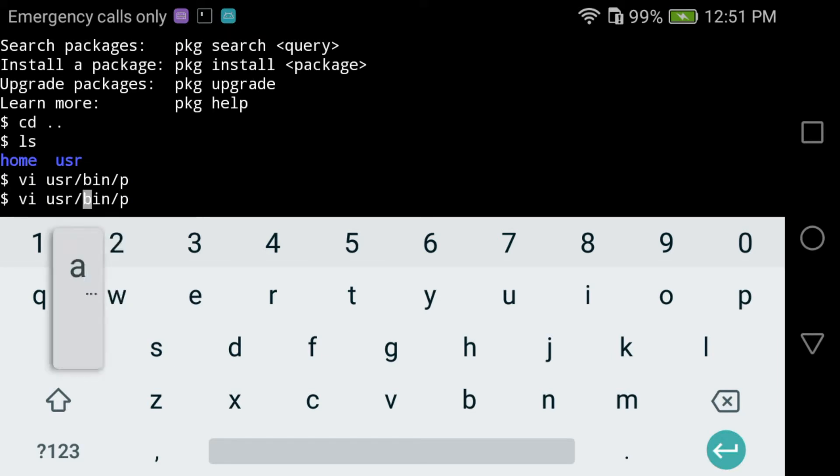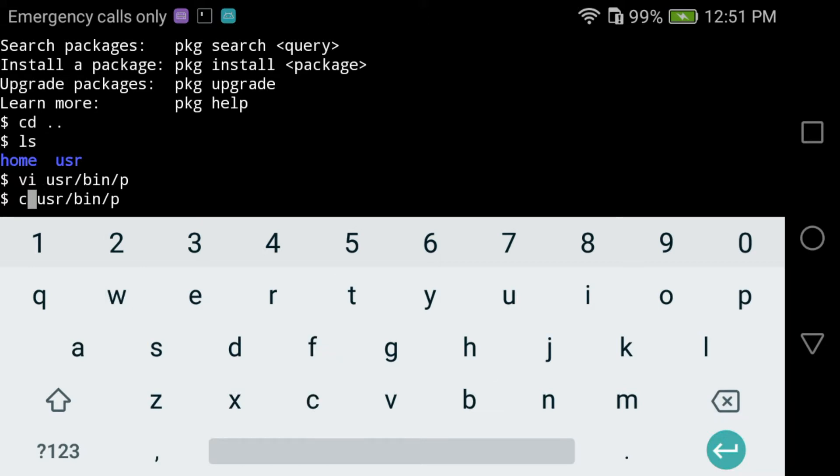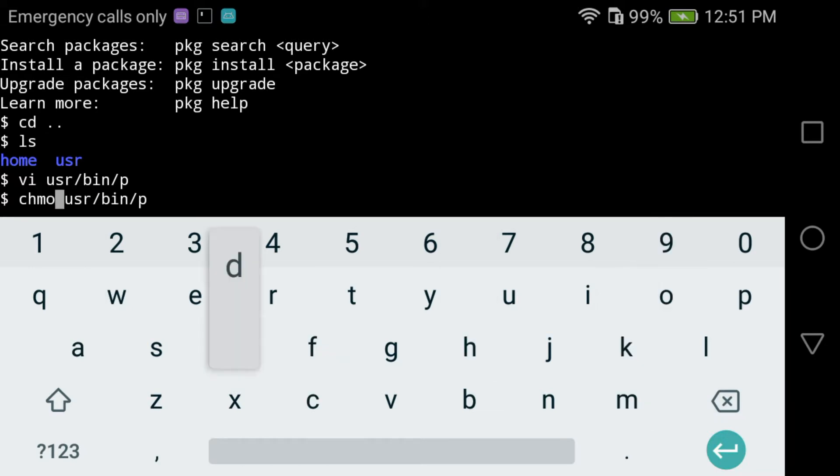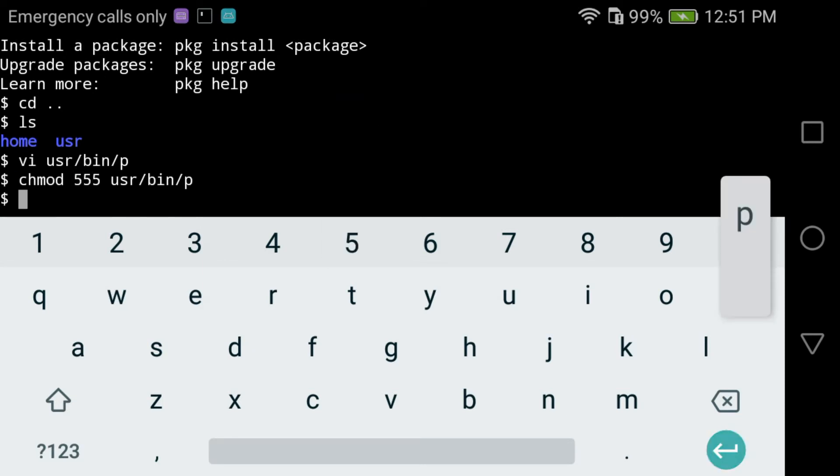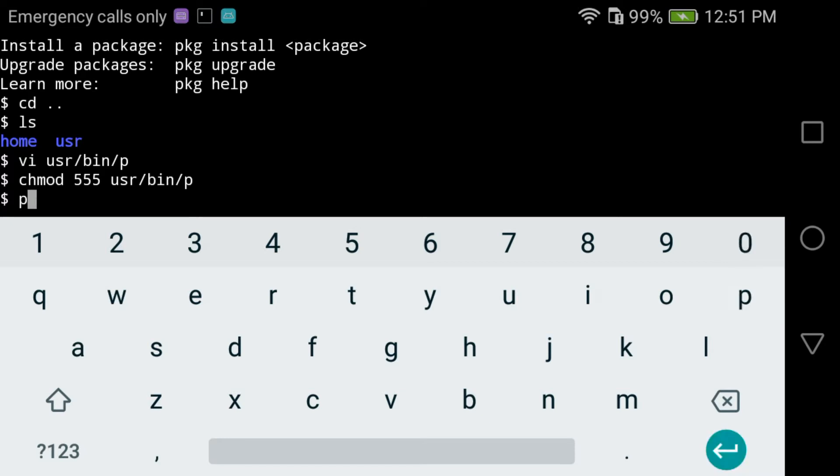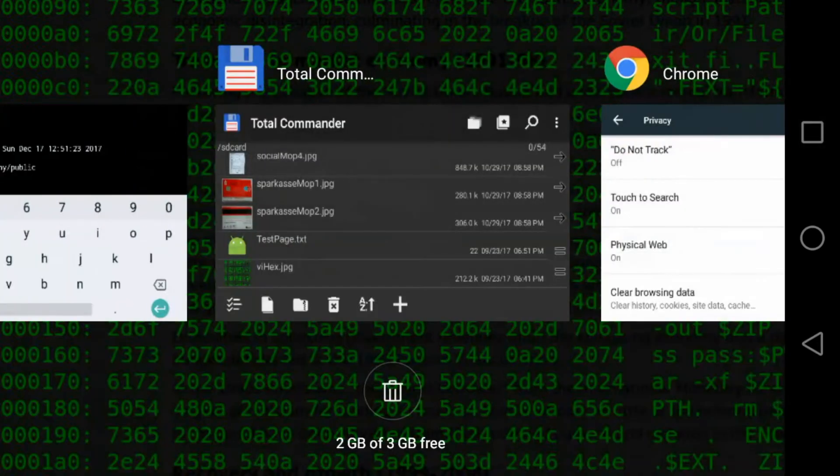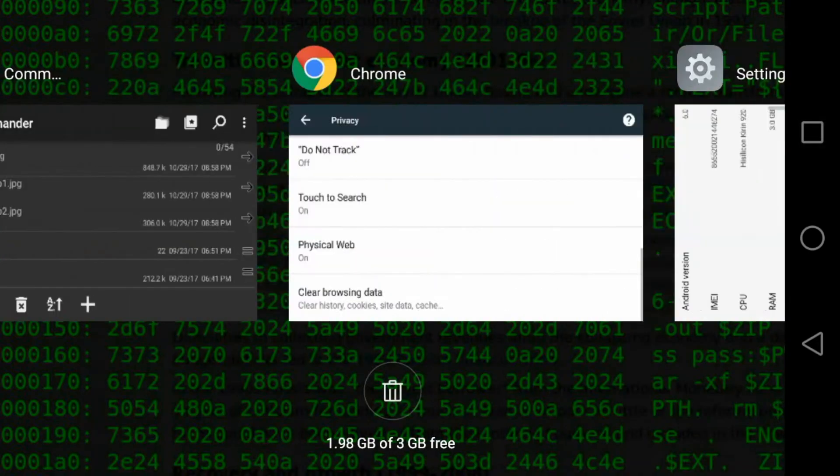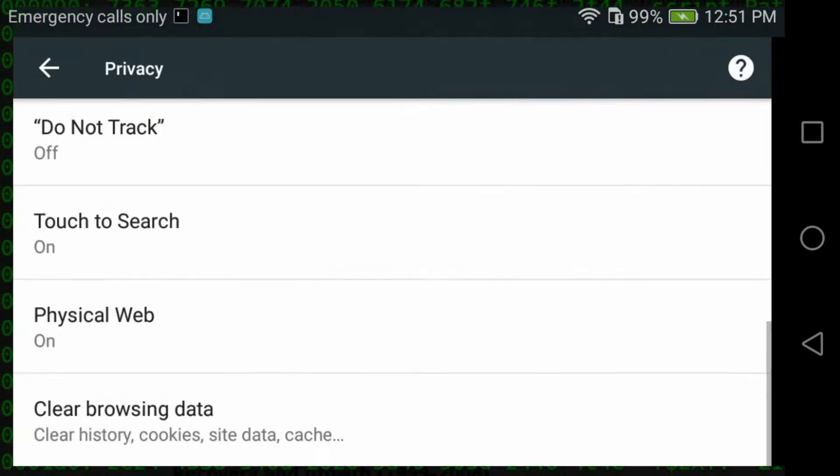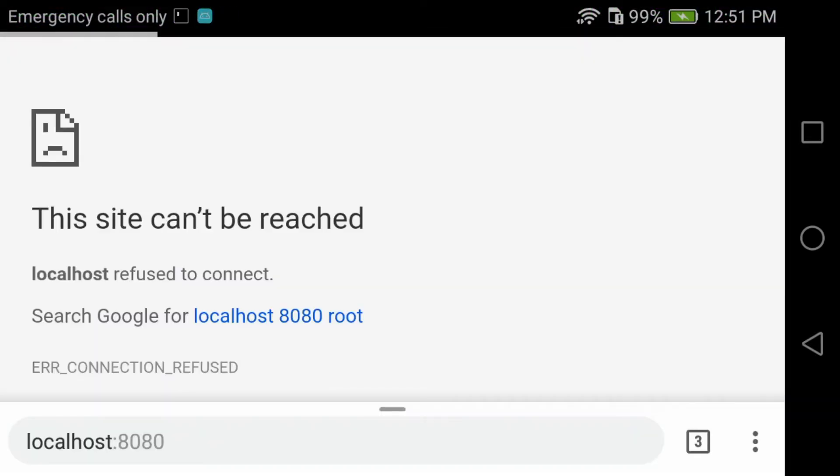Now I need to give permissions to this script to be executed because this is still a Linux machine, and on this machine you need permissions for every executable file. So that's what saves us from viruses I guess. So Symfony is running now, actually PHP with the Symfony home directory.